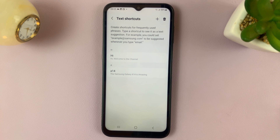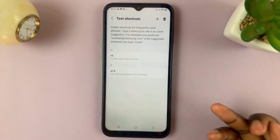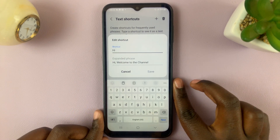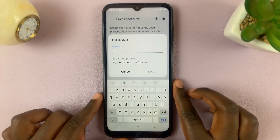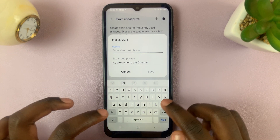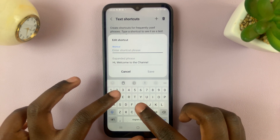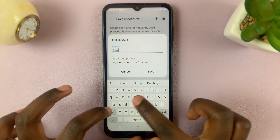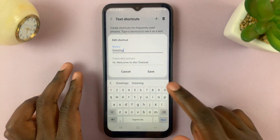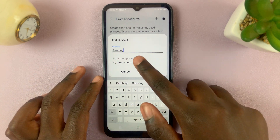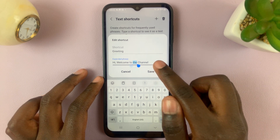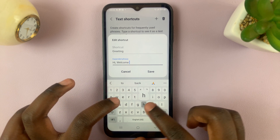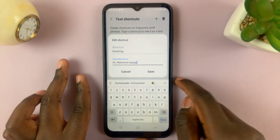Now, if you want to edit a shortcut, simply tap on the shortcut you wish to edit. I would like to edit the first one, so I can tap here and change the shortcut to 'good' or 'greeting', and I can even tap here and change the extended phrase to something like 'hi, welcome home'.